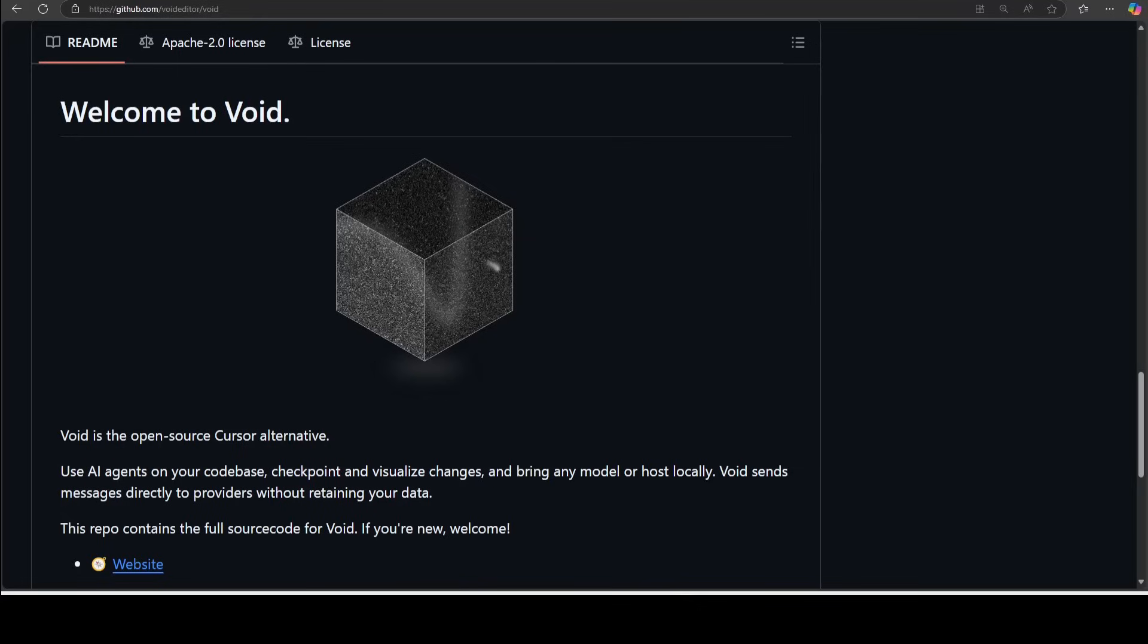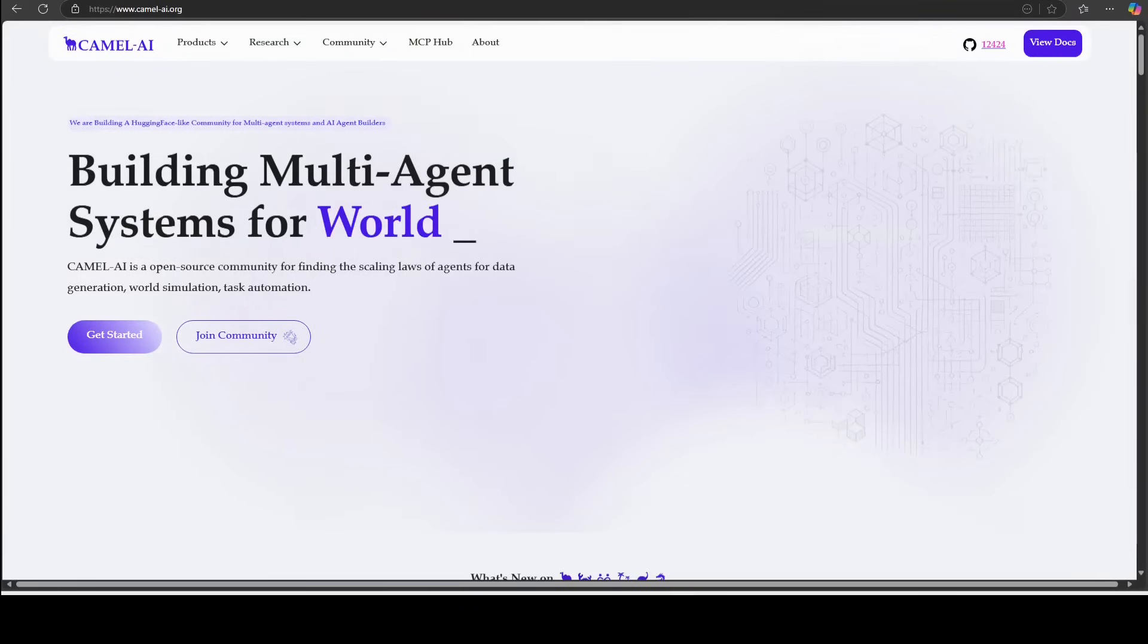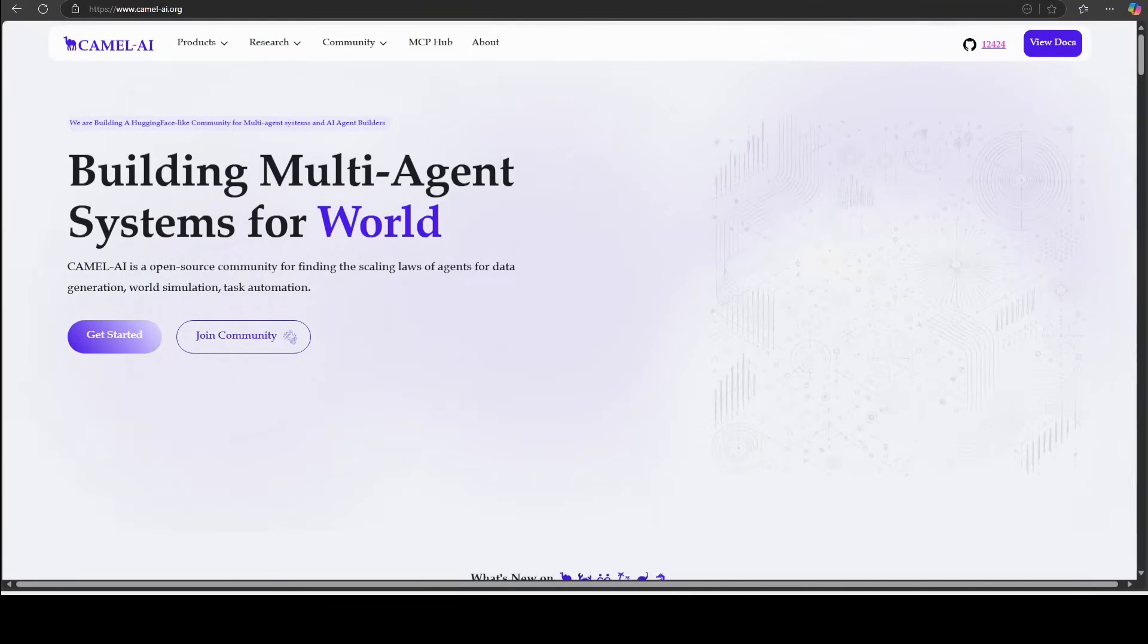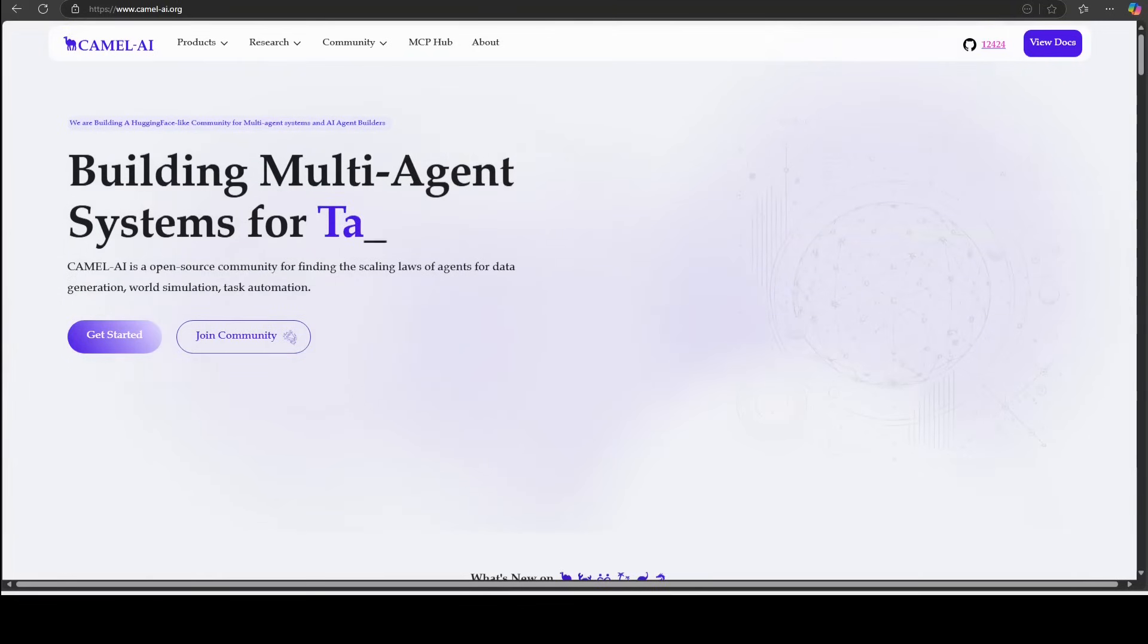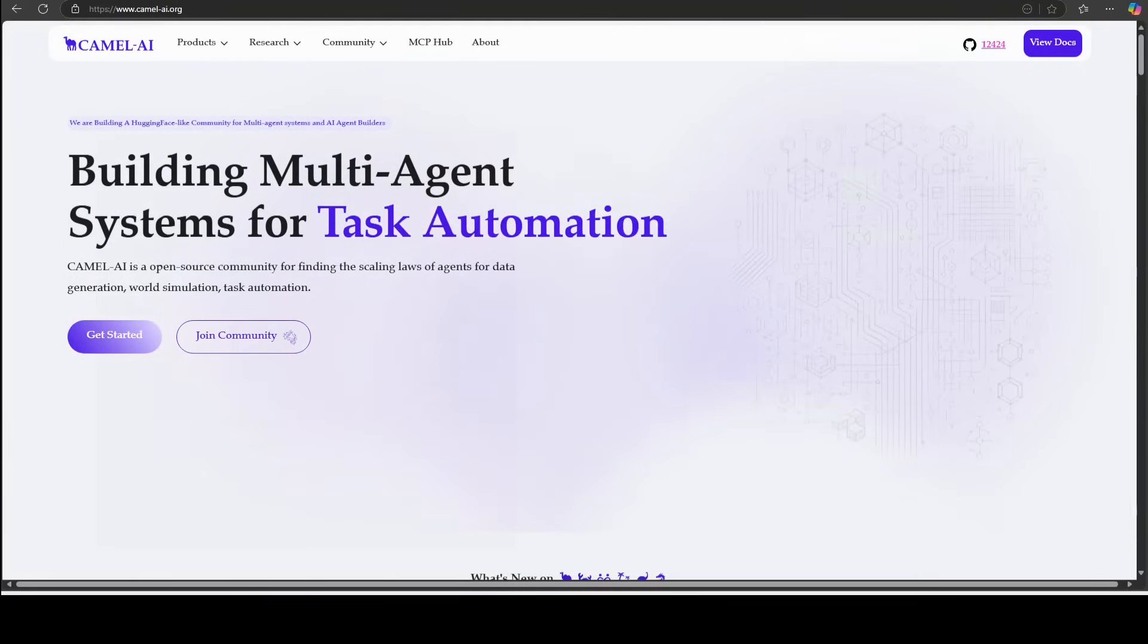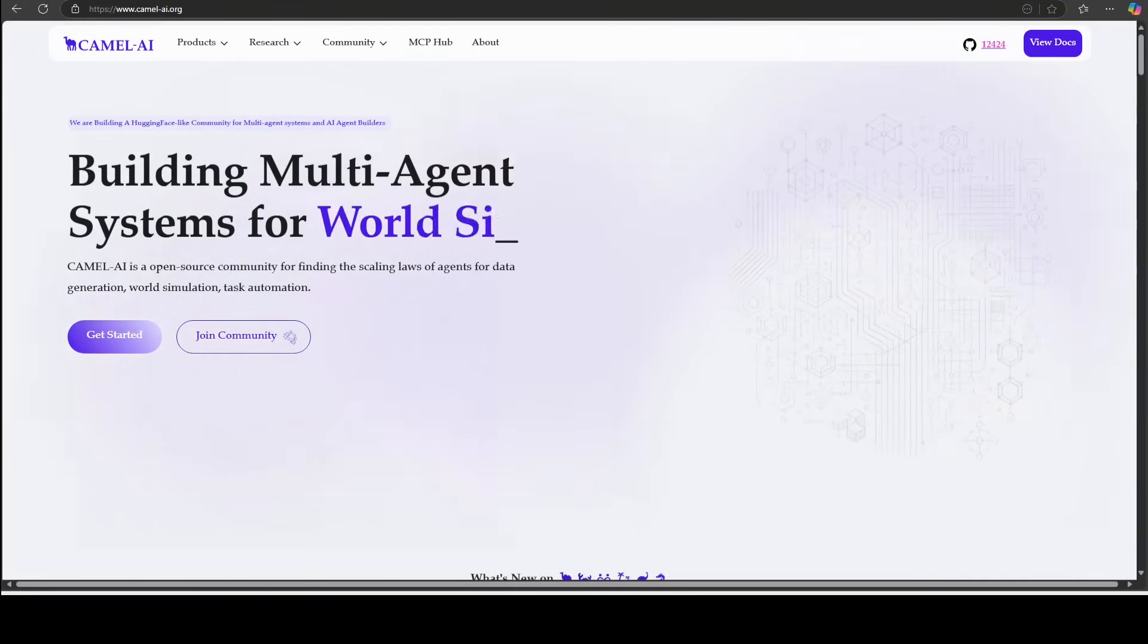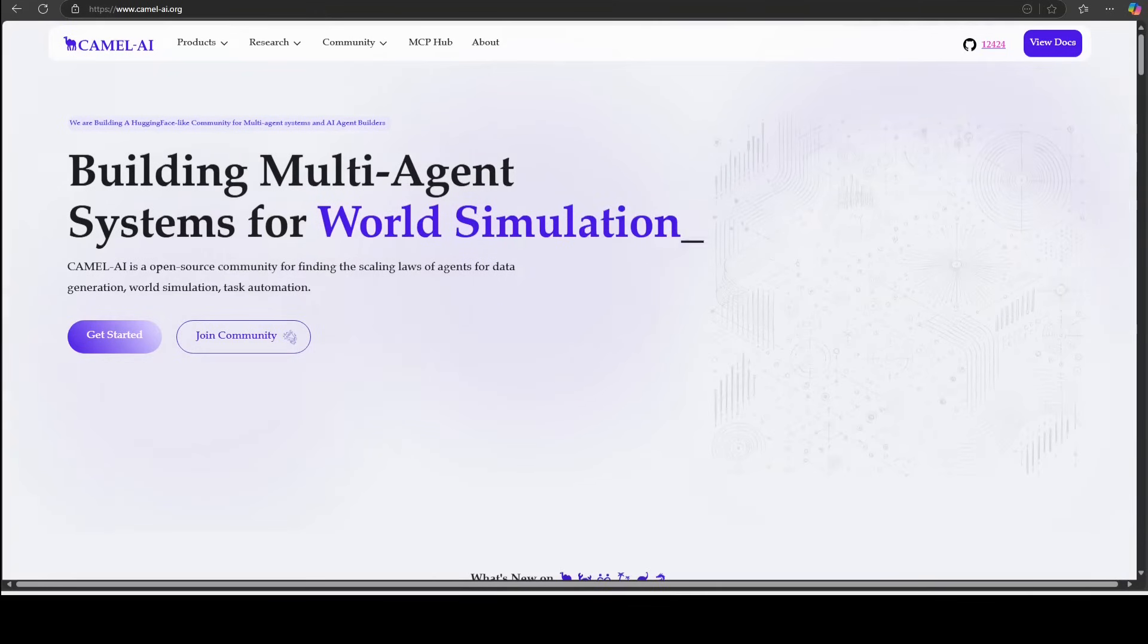So let's get it installed and we will see how it works. I also want to give a huge shoutout to the sponsors of the video who are Camel AI. Camel is an open-source community focused on building multi-agent infrastructures for finding the scaling laws with applications in data generation, task automation, and world simulation.